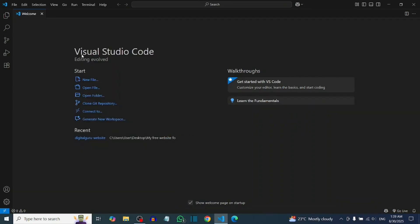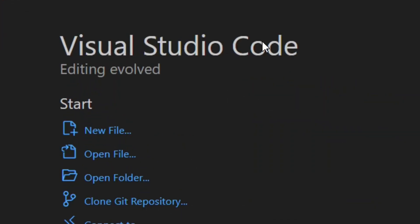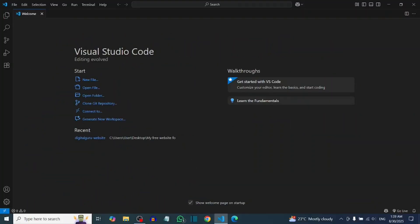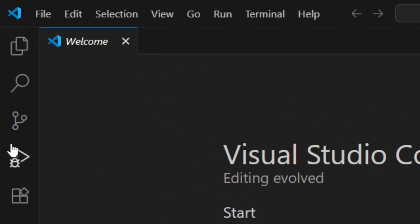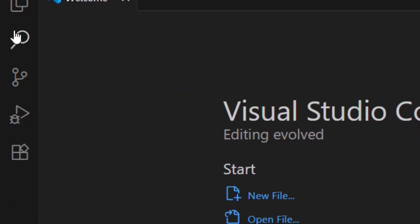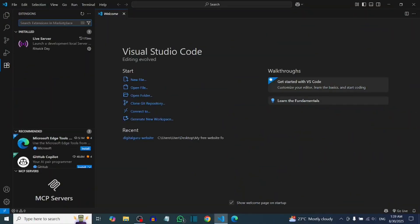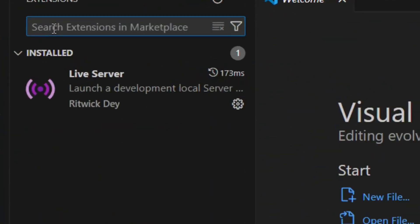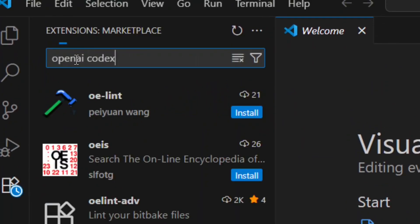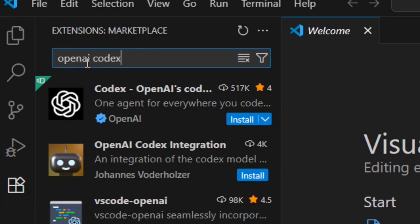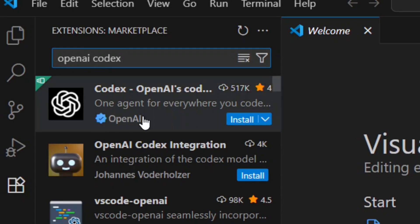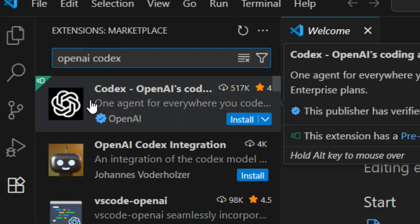First, you have to open VS Code. Over here on the sidebar, click on Extensions. When you click on it, it is going to open the search. In the search command, search for 'OpenAI Codex' and the Codex OpenAI extension will come up.